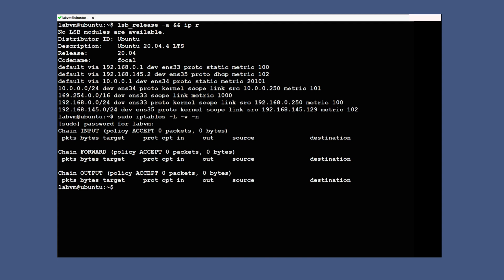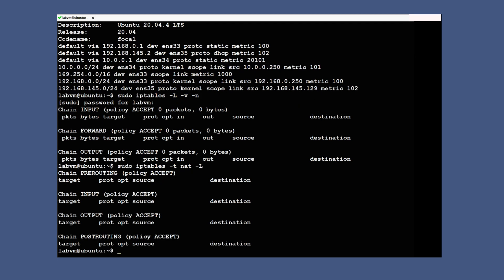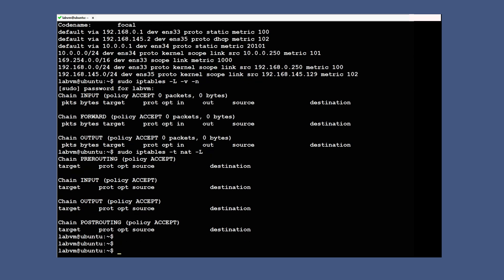Let's look at some more iptables commands. If I don't mention the -t flag for the table, the default will be the filter table. If I want to see any other table besides the filter table, I need to specify it with -t. For example, to see the NAT table rules: the NAT table has four chains — PREROUTING, INPUT, OUTPUT, and POSTROUTING. Finally, an important command: sudo iptables --line-numbers -L, which shows the line numbers for each rule.